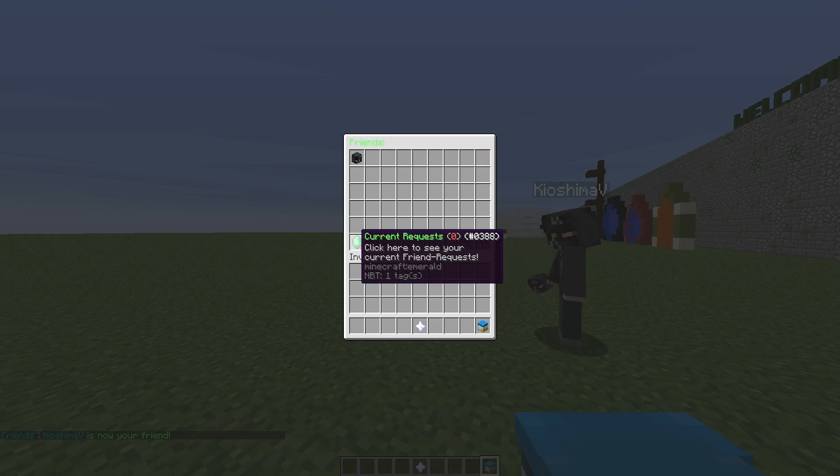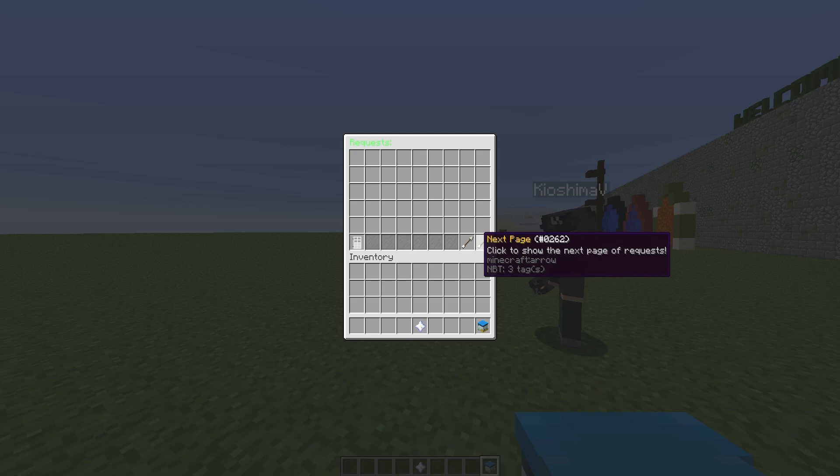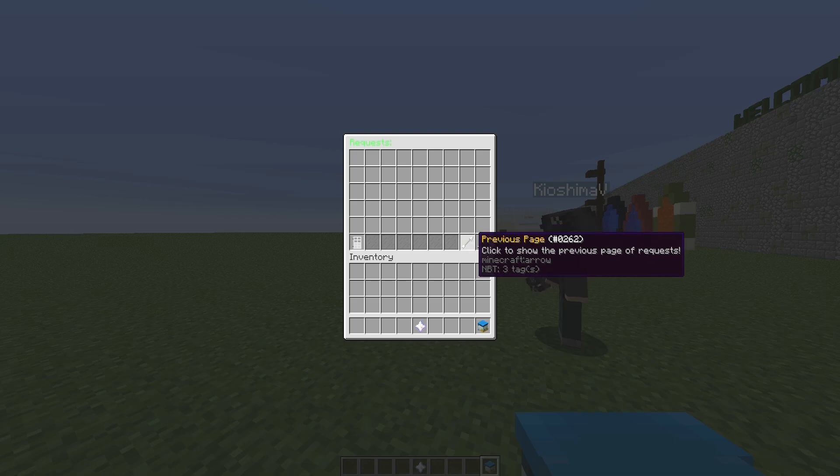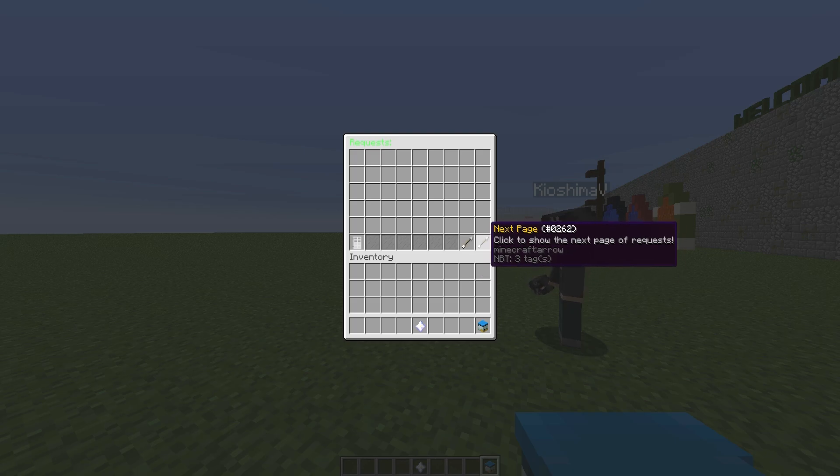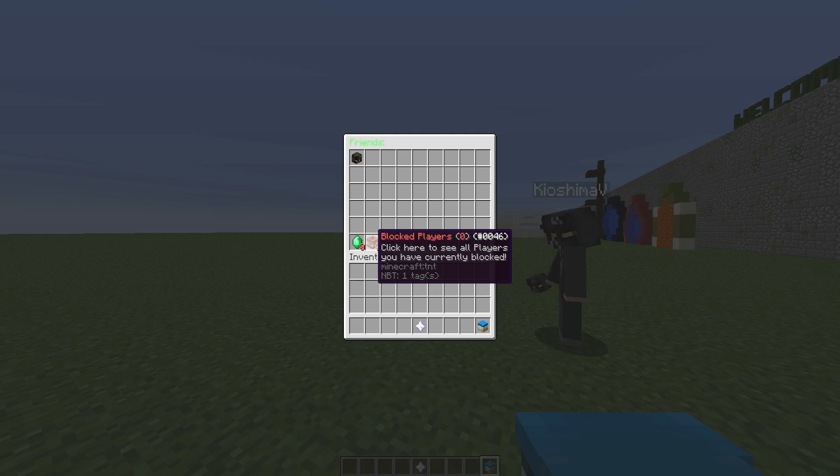We can have a look at our current requests here in the GUI, and we can go to the next page if we are really popular. Maybe if you were on a big server with a big YouTuber using this plugin, they would have so many requests from different people. We can go back and look at all the blocked players.